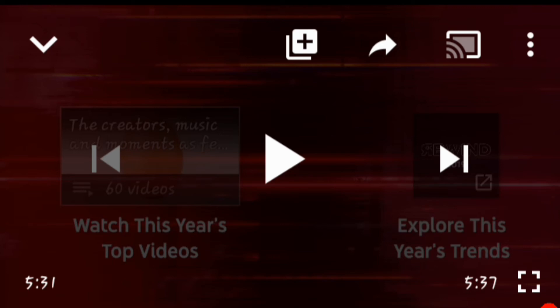They did something smart this time. They actually acknowledged that YouTube Rewind 2018 was trash. But I don't know, fam, I don't know.